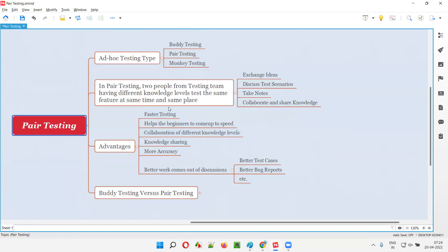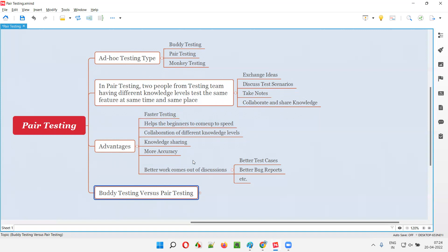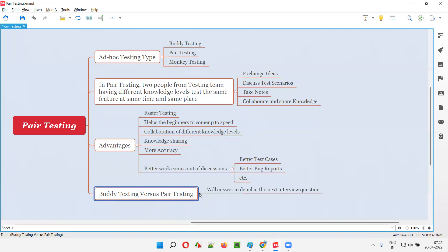So in the last session, I answered another interview question on what is buddy testing. Though this buddy testing and pair testing looks similar, where in buddy testing also two people will be testing and in pair testing also two people will pair up and perform testing, but what is the difference? The most of the things are same. The purpose is same, but what is the difference?